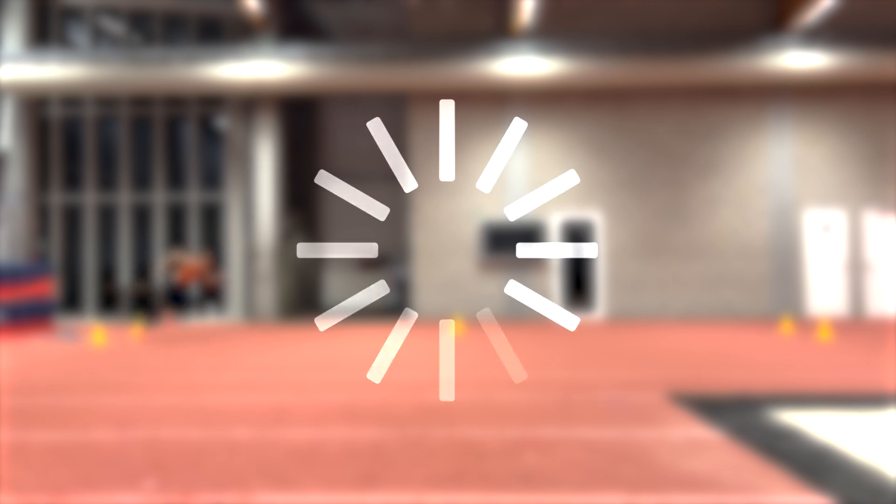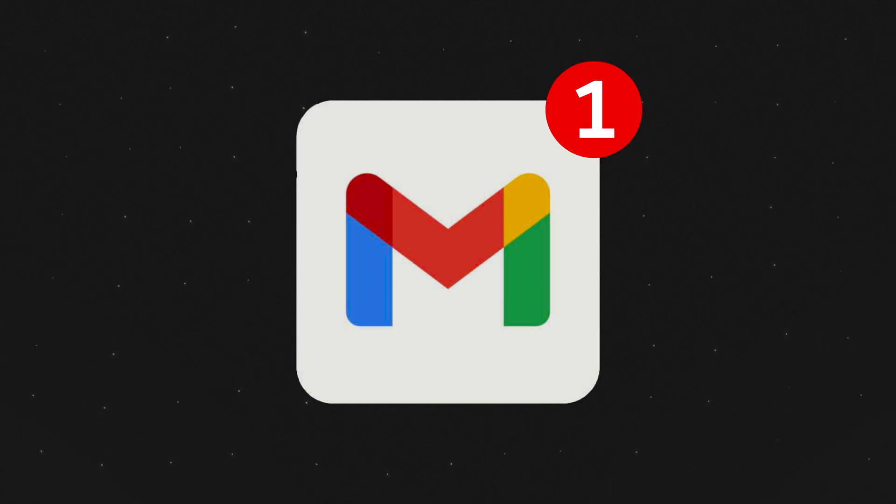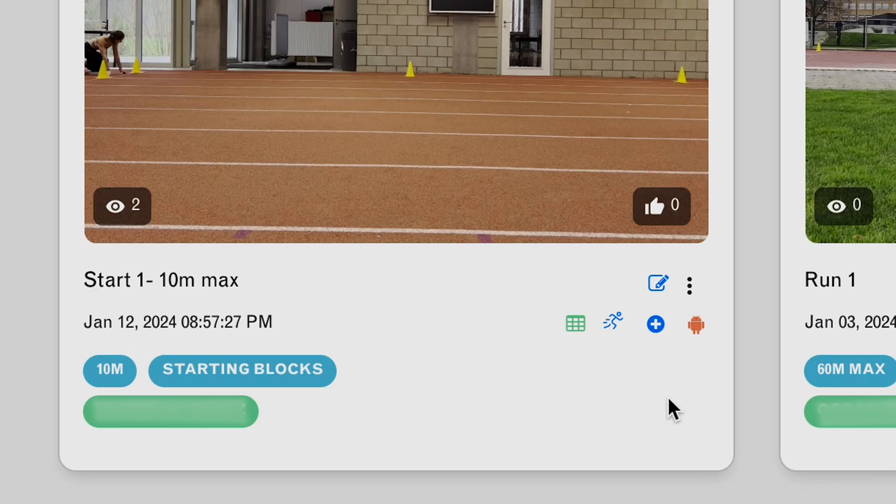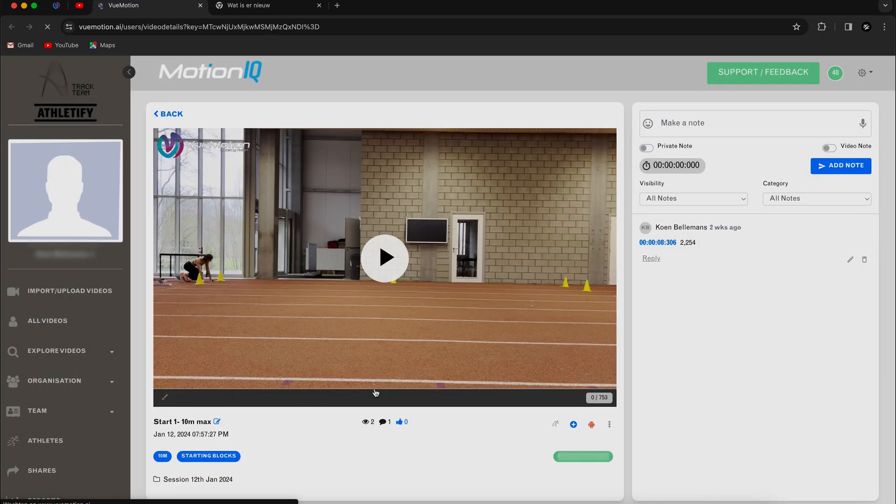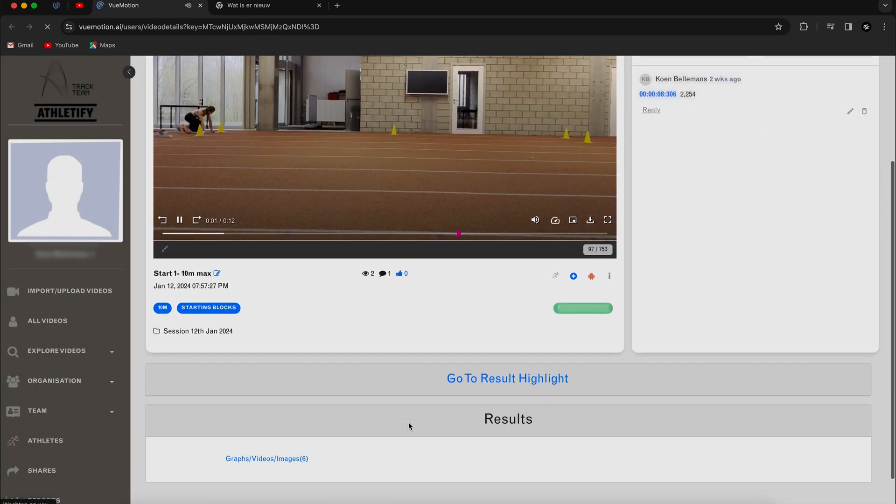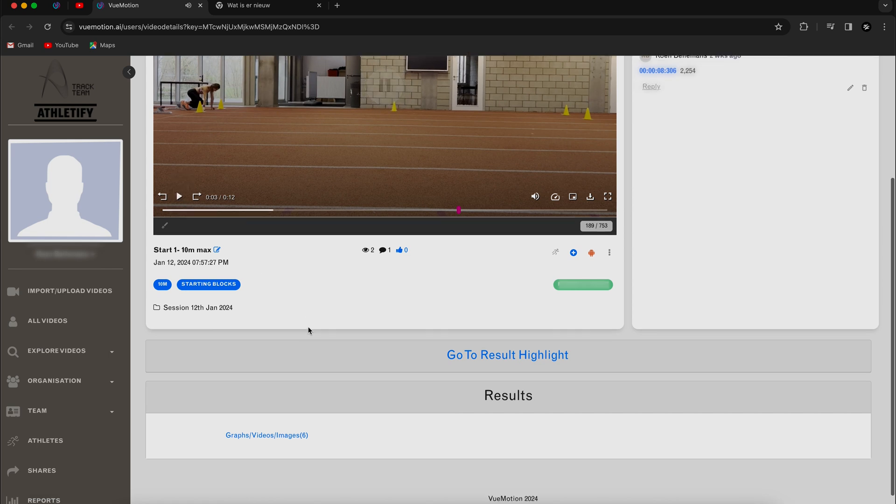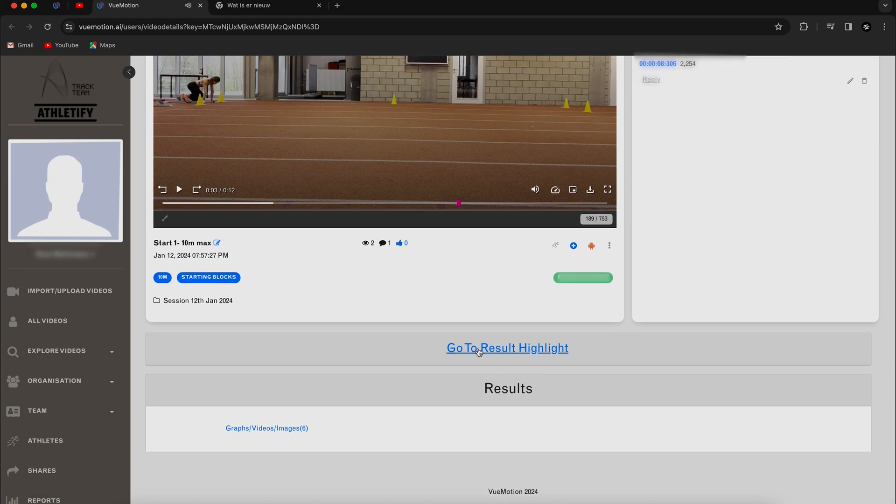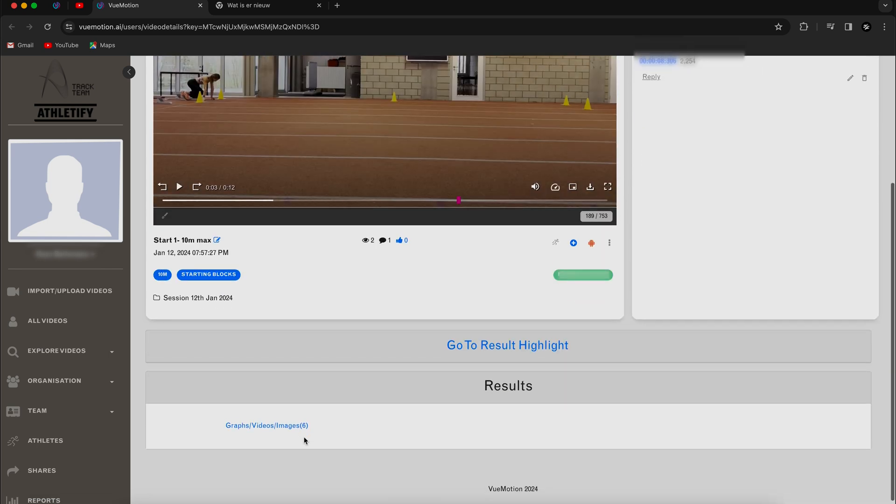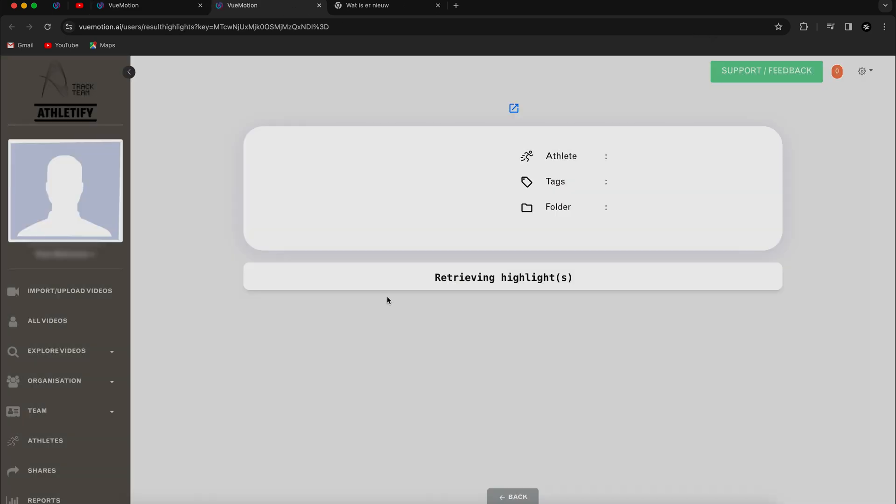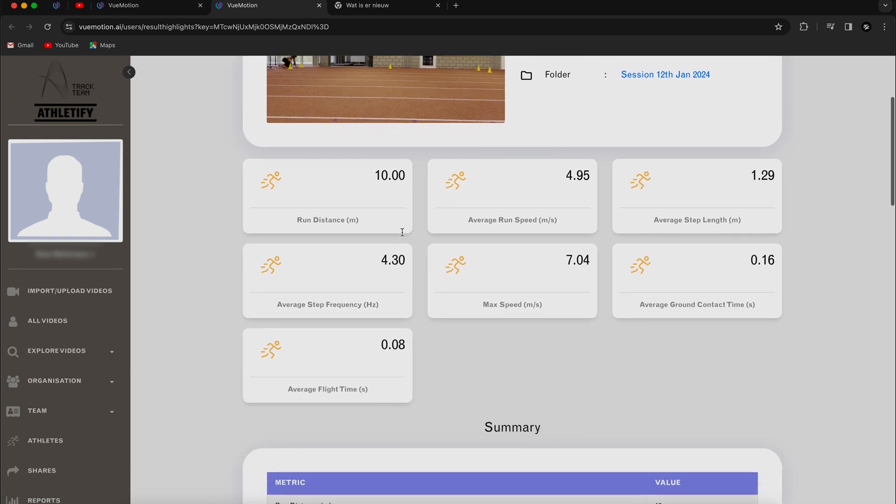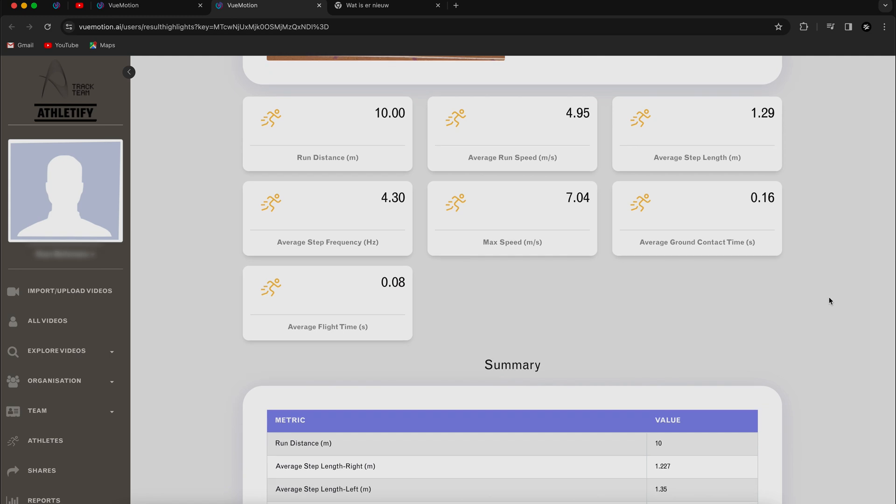The process of creating the report can take one to two days, but once it is finished, you'll get an email notification and you'll be able to click on the grid icon of the video you submitted. You'll be able to scroll down and either click the go to results highlights or graphs videos images step. If you click the results highlights, you'll be redirected to the following page with the base overview of the analyzed video. As you can see, we got a quick overview of the max speed, average step length and ground contact time and much more.